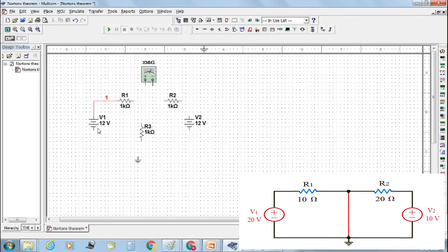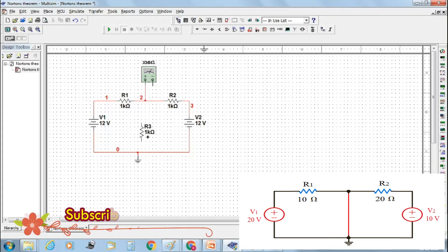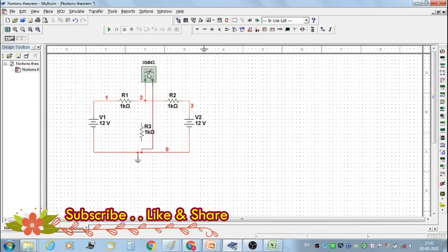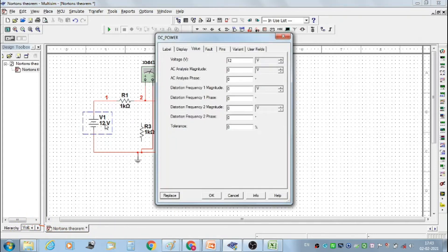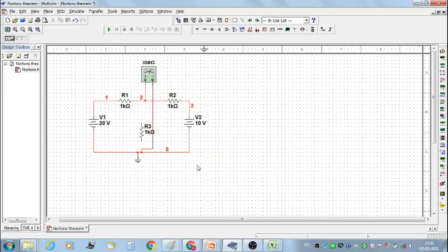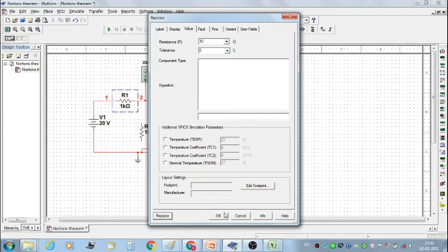Connect voltage source V1 to resistor R1, and the negative terminal of V1 to the ground. Then connect resistor R1 to R2, resistor R2 to voltage source V2, and the negative terminal of V2 to the ground. Connect the multimeter in series. Set voltage V1 at 20 volt and voltage V2 at 10 volt. Set resistor R1 at 10 ohm, R2 at 20 ohm, and R3 at 30 ohm.